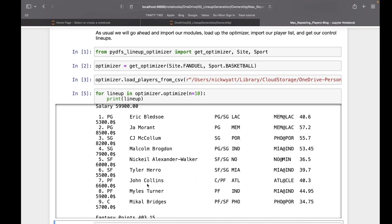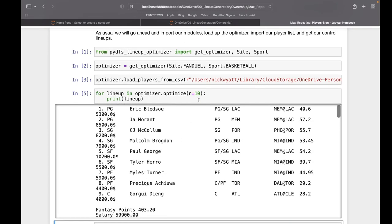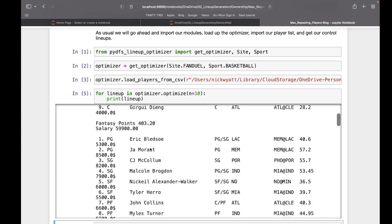In short, it calculates the exposure for each player in totality after each lineup is run. If we set max exposure to 50 percent and run one lineup, every single player on lineup one has an exposure of 100 percent because they're on one lineup out of one lineups, so they can't be used anymore.